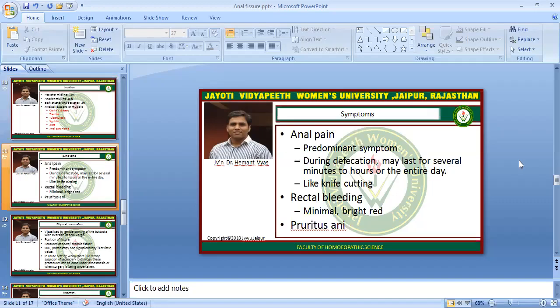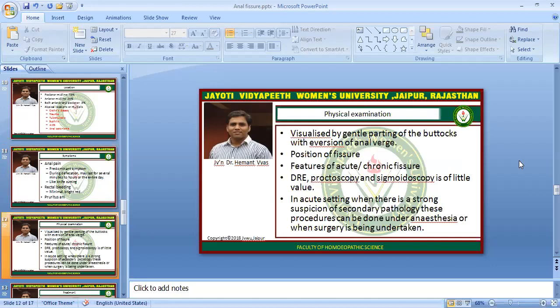Anal pain is the predominant symptom, occurring during defecation and lasting for several minutes to hours or the entire day — a sharp, burning pain like a knife cutting. Rectal bleeding may or may not be present, and if present, it is usually very minimal. There may also be itching at the site of the fissure.